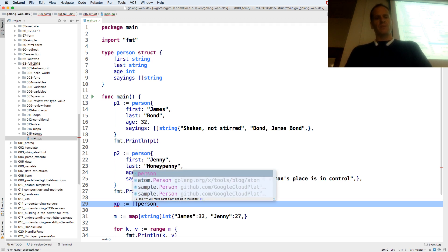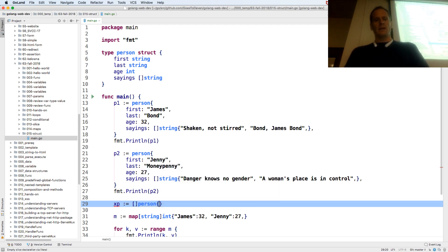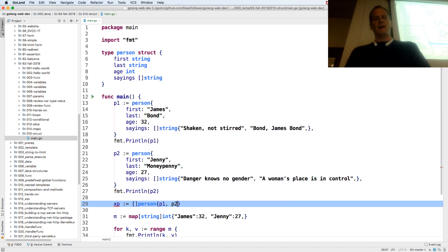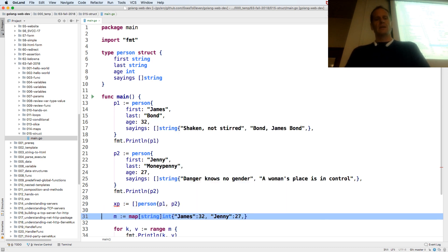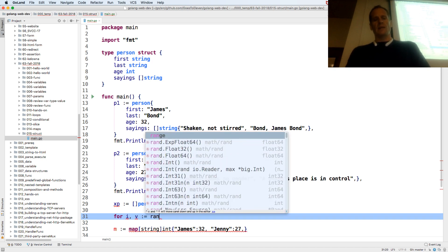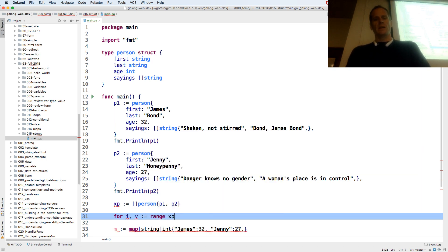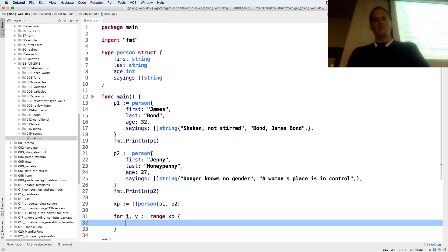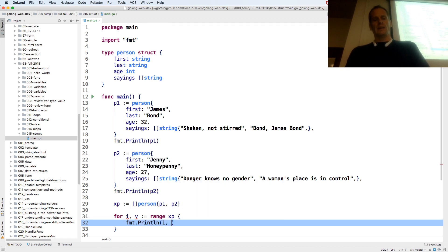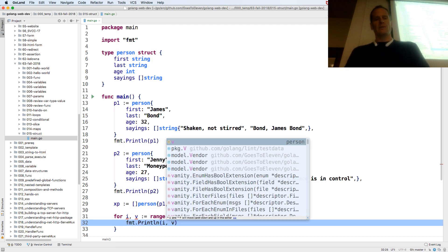And then maybe we want to store people. So we could have a slice of people. And we could have, this is going to be a slice of person. So remember it's the type, composite literal, and then curly braces. And inside those curly braces we have the values. And then we could range over those people. For index value colon equal range over our slice of people. Format print line index value.